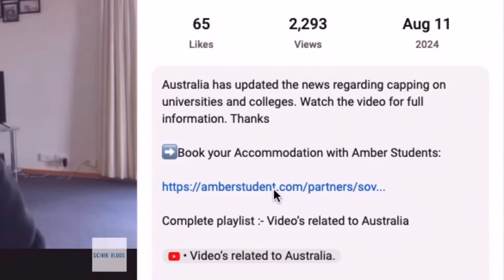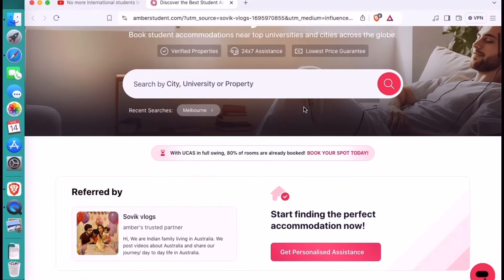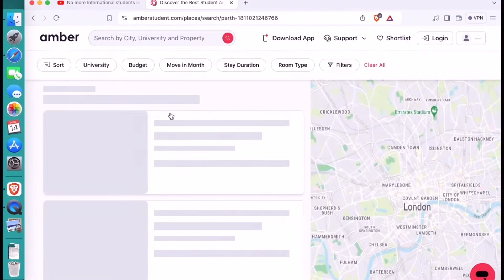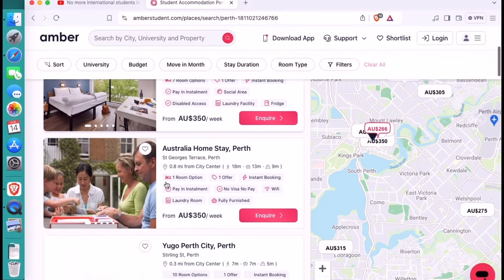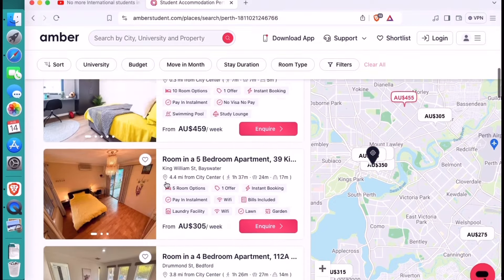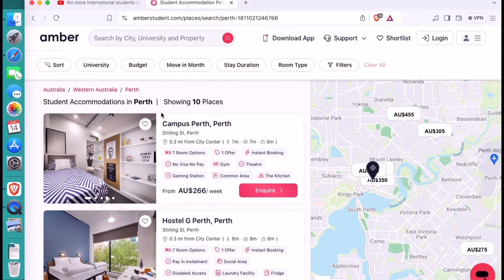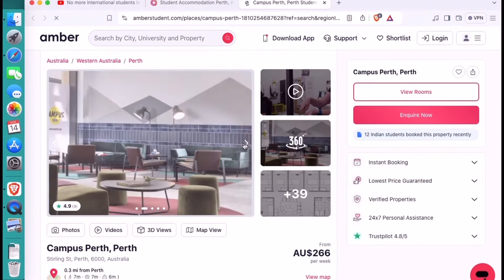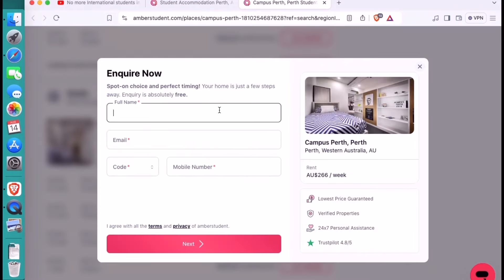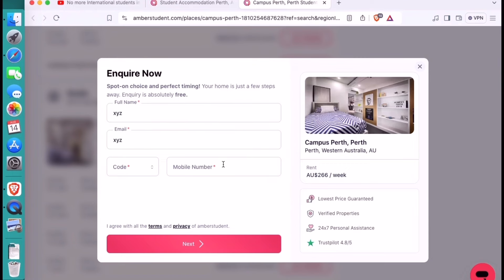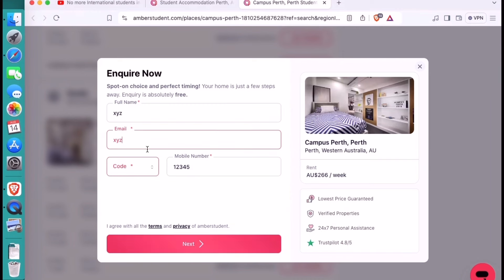The first step is to click on the link in the description box. Once you finish step 1, you have two options. The first option is to enter your preferred city or university. Umba Student is 100% verified. Once you choose your property, click on 'Inquiry Now' and enter your personal details — your name, mobile number, and email ID. After you submit your inquiry, you can sit and relax, and the Umba team member will contact you and do all the paperwork on your behalf.